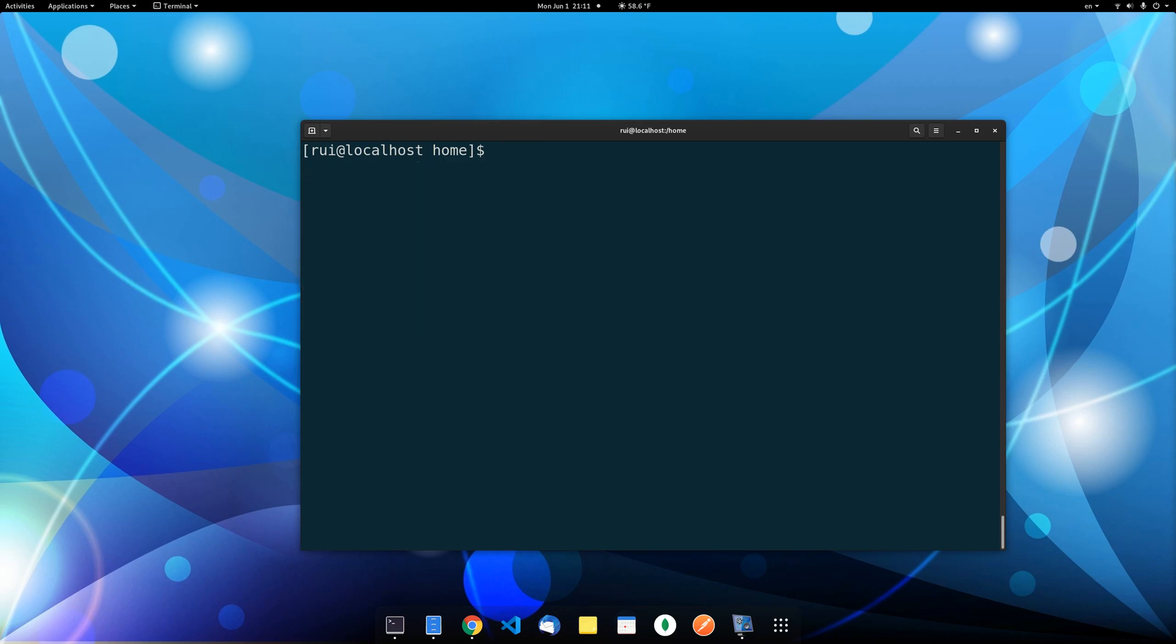Okay, so now we created a user, we added two users to the group, we created a folder. We let the folder and all the subfolders and files have access control 770. Now, we want to delete the user and delete the group.